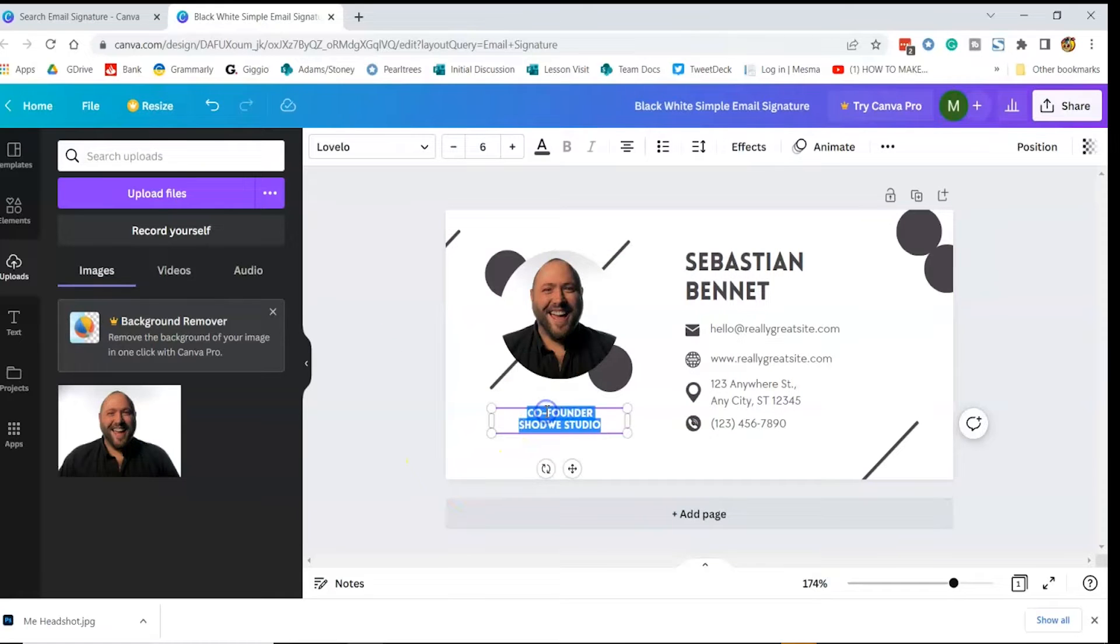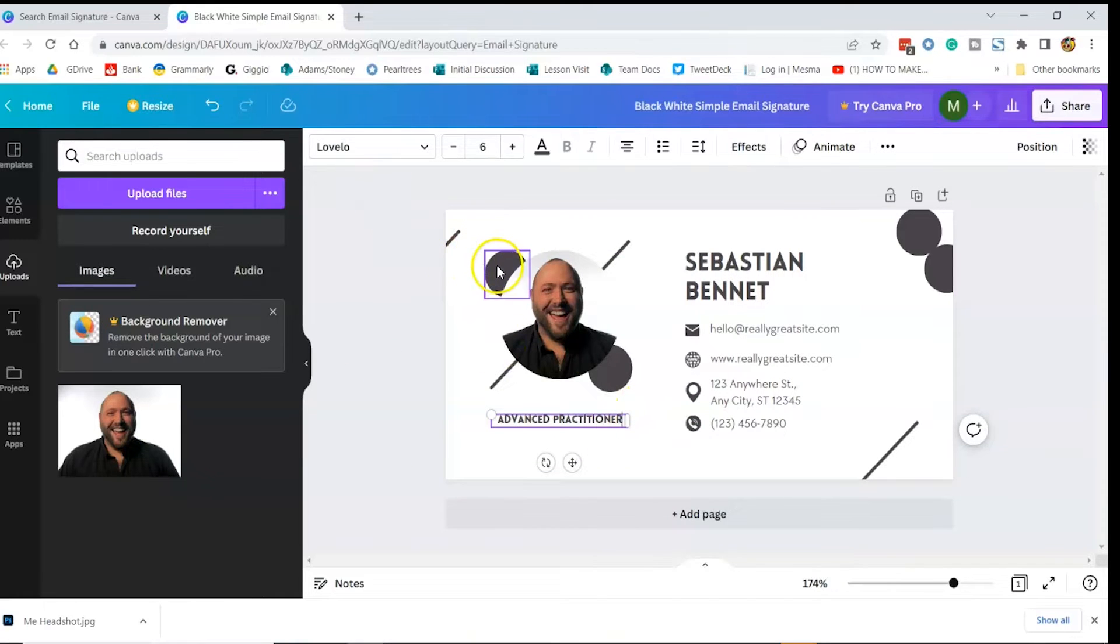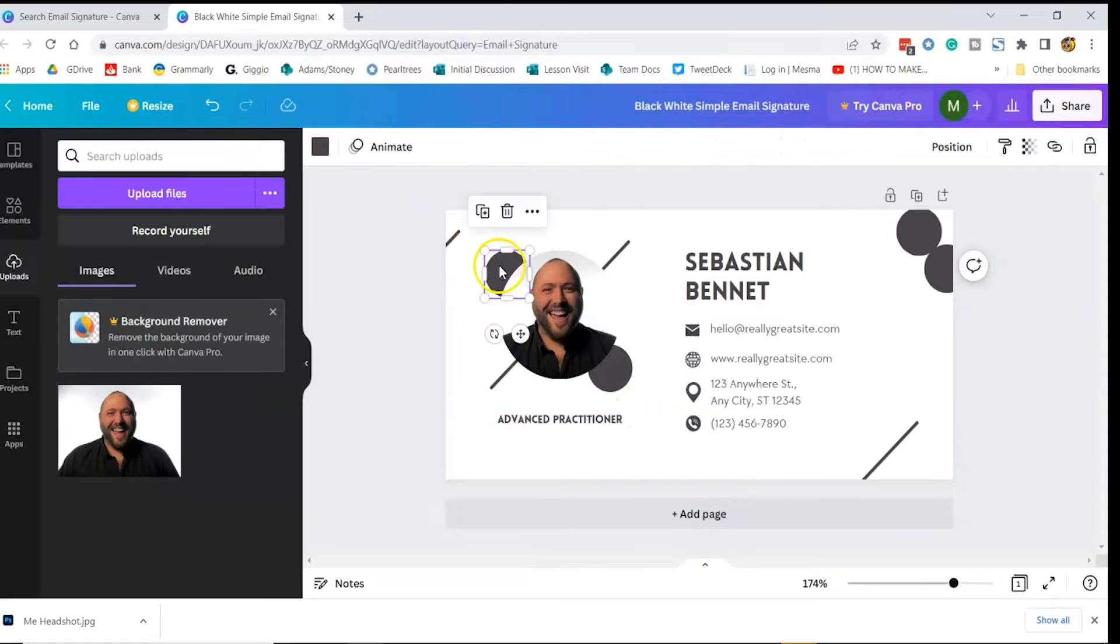We can then update some of the details with our own and change the colors of the various graphic elements. Just choose the object and then click here to change the color.